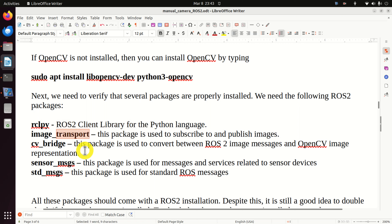Next, we need to verify that several packages are properly installed. All these packages should come with the ROS2 distribution - they should be automatically installed when you install ROS2. The first package is rclpy, the ROS2 client library for the Python language. Then we need the package image_transport, used to subscribe to and publish images.